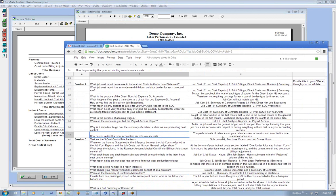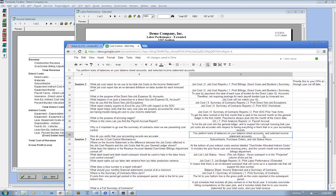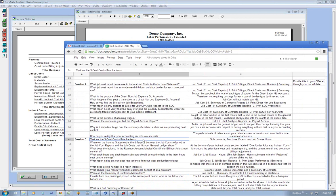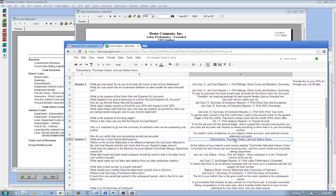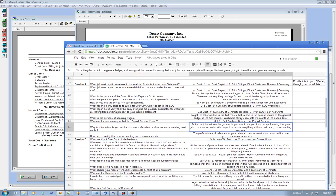How do you verify that your accounting records are accurate? You perform test of balances on your balance sheet accounts and selected income statement accounts. So the three cost control mechanisms we're promoting in this webinar are subcontracts, purchase orders, and job status hours. We're starting to get into the next session, but I want to lay the groundwork for that.